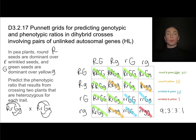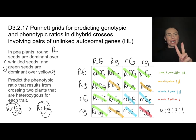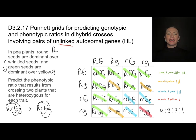This is how we use a dihybrid cross for tracking two traits involving unlinked autosomal genes.